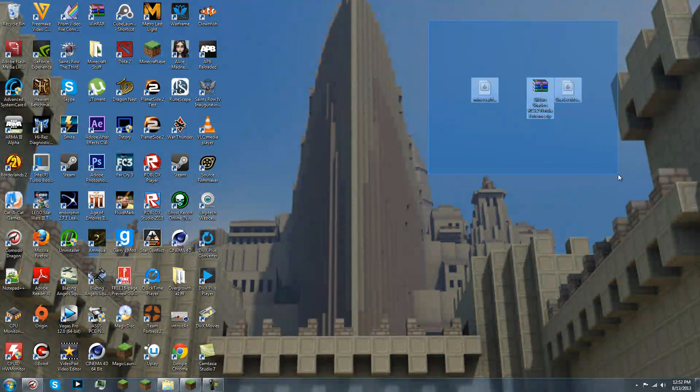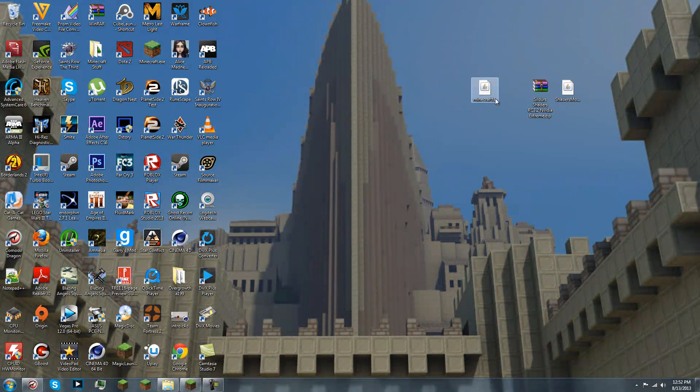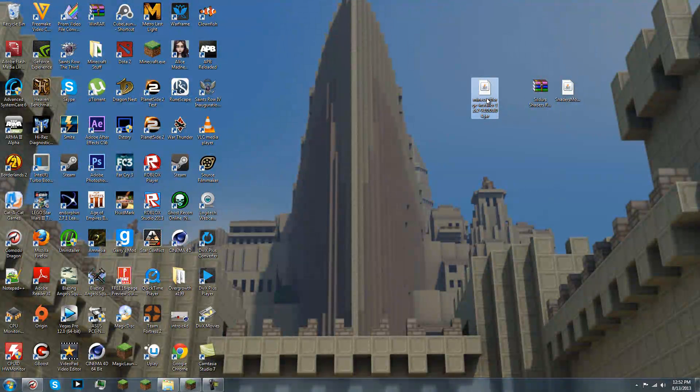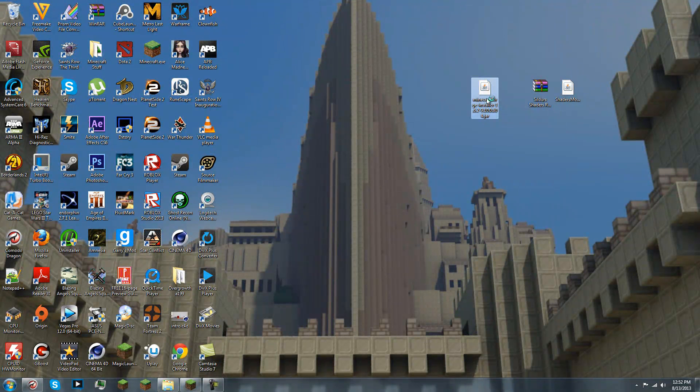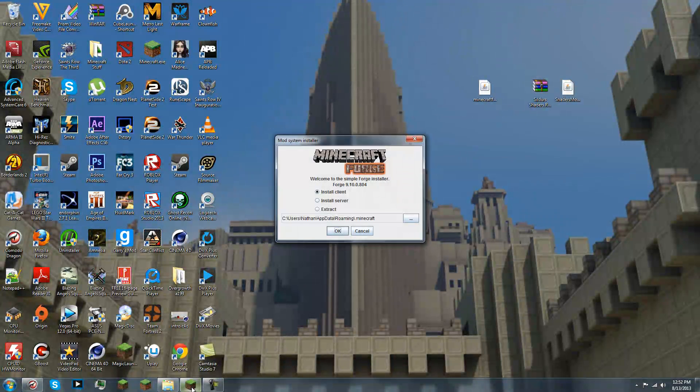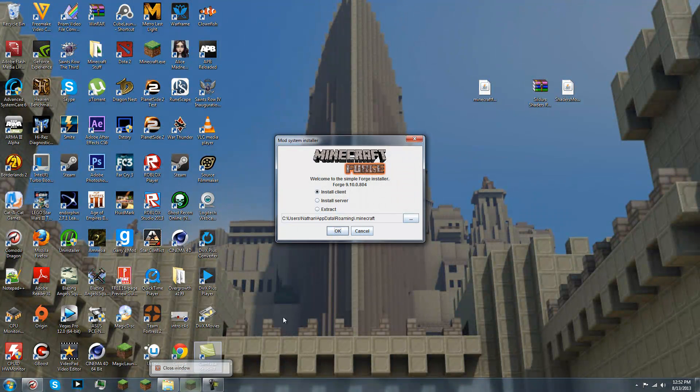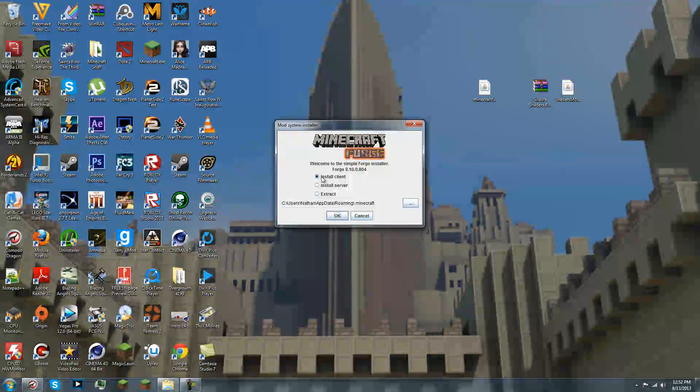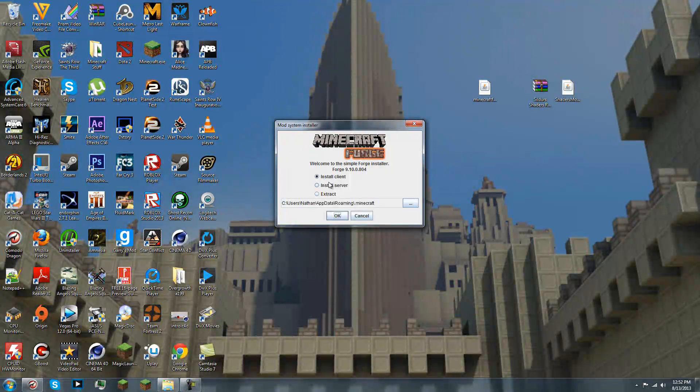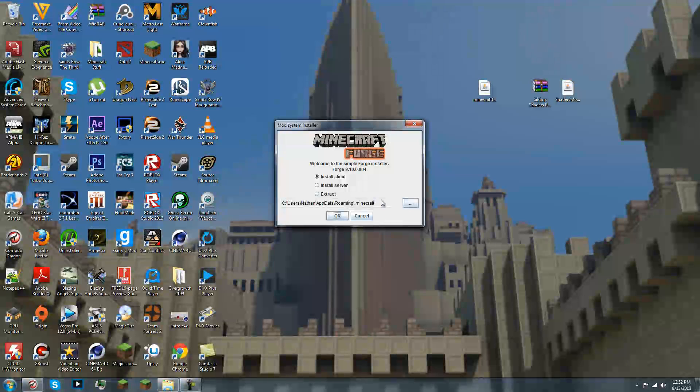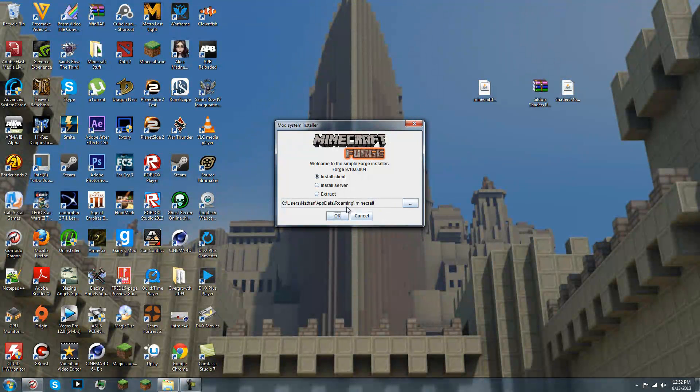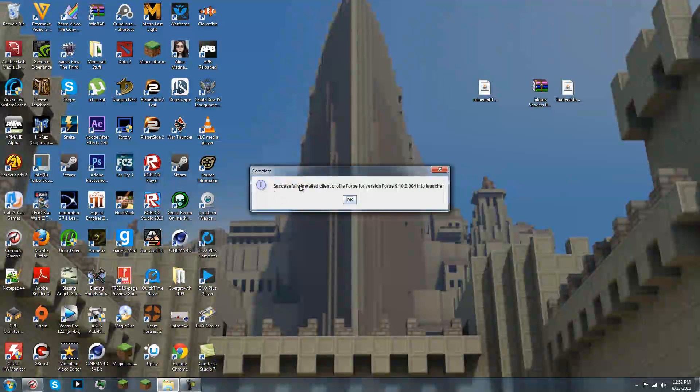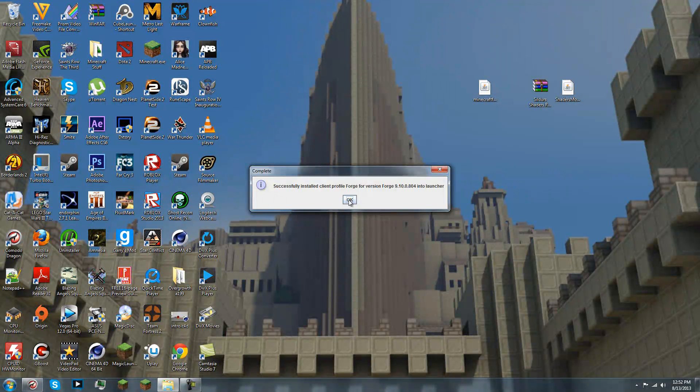So, you have the three files you downloaded right here. Run the executable forge installer. Run the Minecraft Forge Installer. And click Install Client. And make sure that's where you have your .minecraft folder. I'd hope that is where you have it. And click OK. Successfully installed.